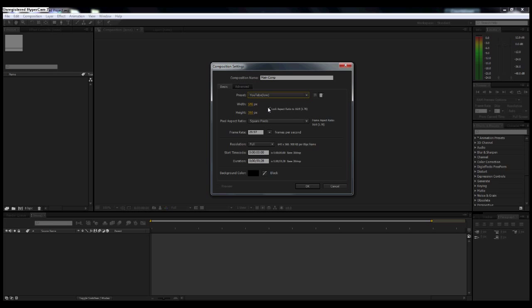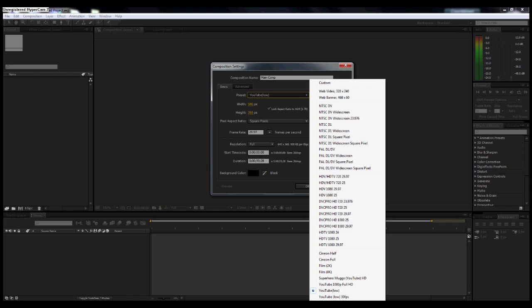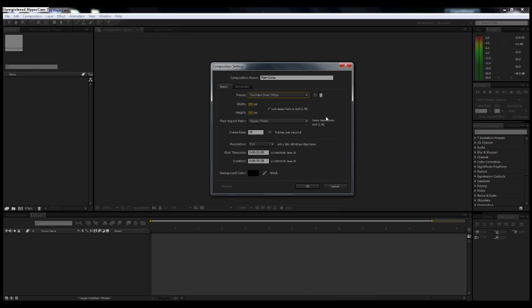But just for your standard YouTube videos, just regular quality, the width is 640 by 360, and you want to make sure that it's locked at a 16 by 9 aspect ratio. So if you want to make your own preset for YouTube, make sure you got the 640 width by the 360 height, it's locked at a 16 by 9 aspect ratio, you want square pixels, and then you want a frame rate of 30 frames per second. You can change it to 25 if you want. I prefer working in 30 frames per second, so that's entirely up to you.